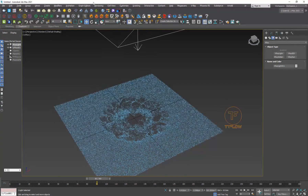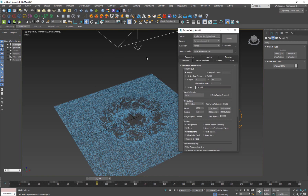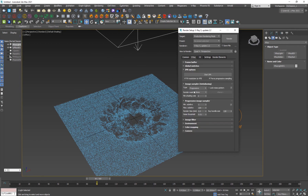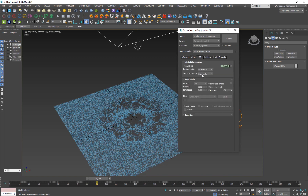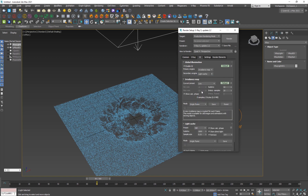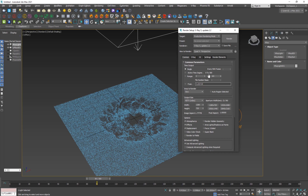In Render Setup, set the renderer to V-Ray. Go to the V-Ray tab, set it to Bucket rendering, and set the Noise Threshold to 0.003. Under GI, set the Primary Engine to Irradiance Map at Low or Very Low quality. Then set up the frame range for your animation.